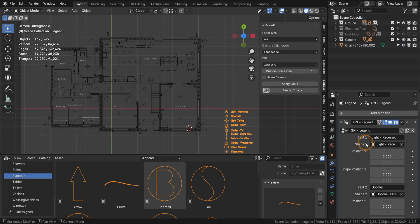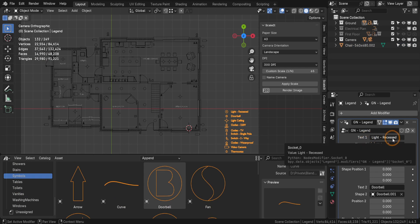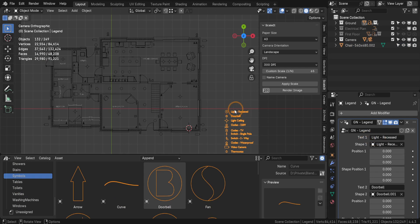The legend comes with a pre-configured modifier that allows you to add text descriptions and corresponding icons. For example, the first entry here is light recessed, paired with a recessed light icon.